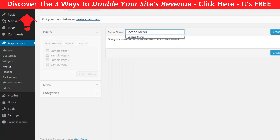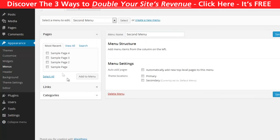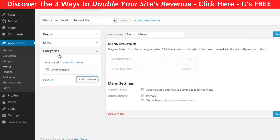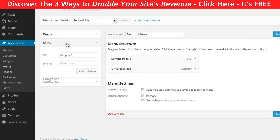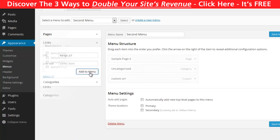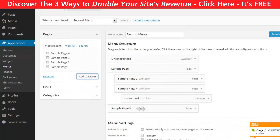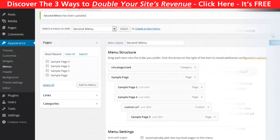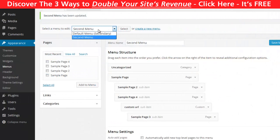Give it a name and click Create Menu. Then just start adding items to it — you can add any page, category, or insert a custom link. You can customize the order or insert one menu tab under another so it will be a drop-down menu. Now you have a new menu in your WordPress database.